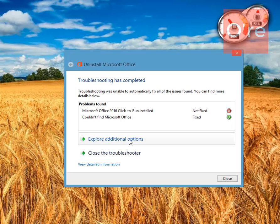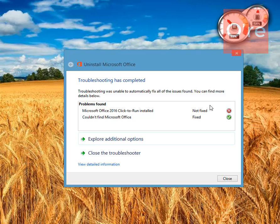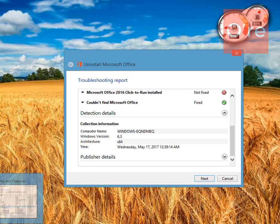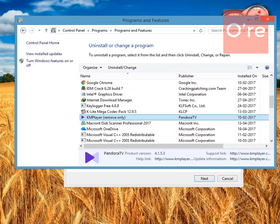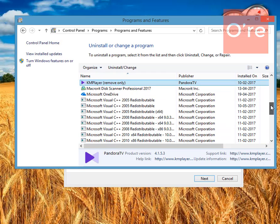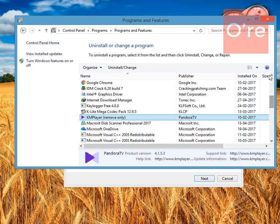Okay, it is saying Microsoft Office 2016 click-to-run installed not fixed. Just checking in the software and it is absolutely gone. There is nothing wrong with this as you can see.